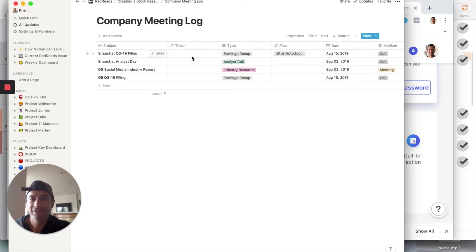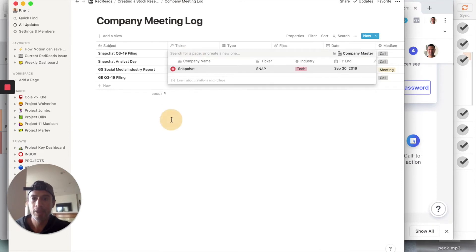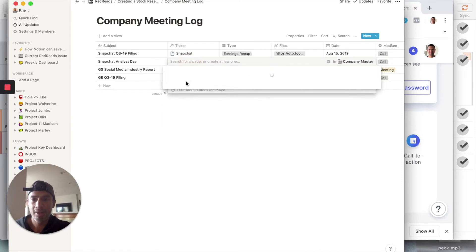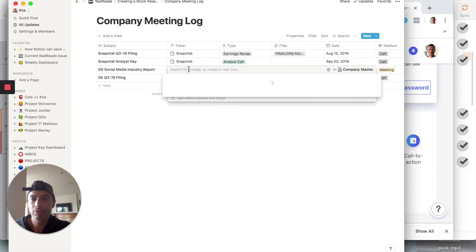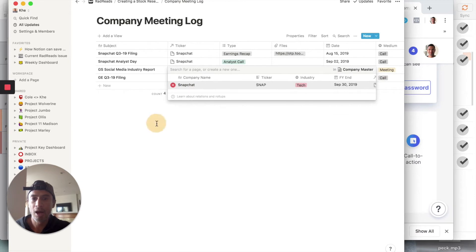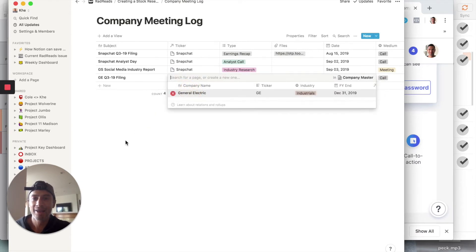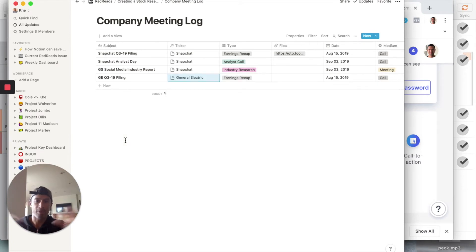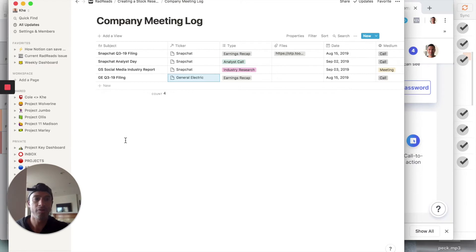Watch this: for Snapchat Q3, my options pull directly from the other table — Snapchat, boom! And GE as well. Now we can combine all these things together — pull up Snapchat meeting notes, pull up analyst calls for all your companies, and so on. Let me show you one last trick.